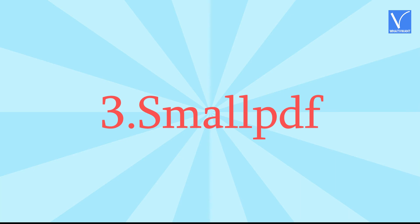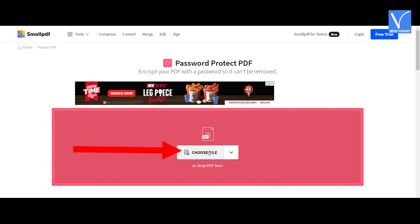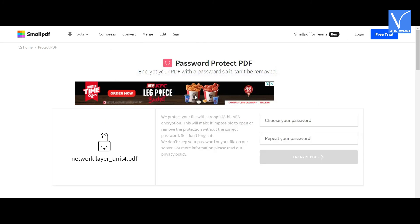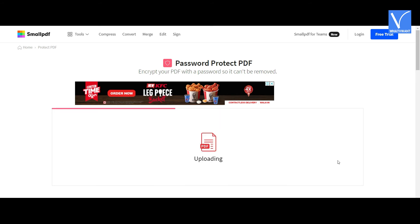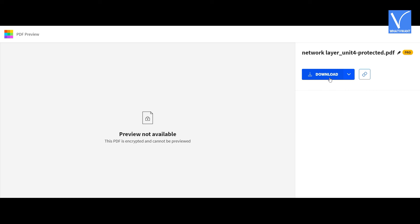Method 3: Using Smallpdf. Click on the link provided in the description to visit the Smallpdf official page. Click on Choose File on the main interface. An Open window will appear — choose the PDF file you want. You will be redirected to a new page. Enter the password and re-enter it for confirmation. Click on Encrypt PDF. The file starts encrypting. Once the encryption is completed, you will be redirected to the download page. Click Download to save the file. Finally, the PDF file is converted to read-only using Smallpdf for free.